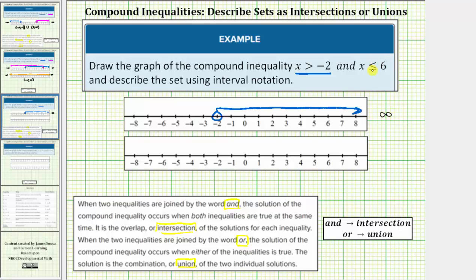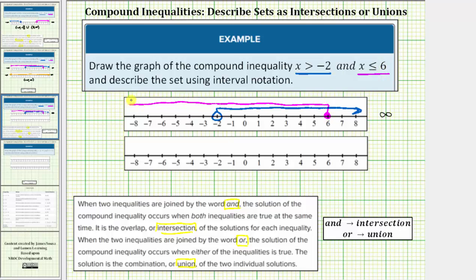Now we graph x less than or equal to six. Notice six is in this interval, and therefore we have a closed circle or closed point on positive six. Because it's x less than or equal to six, we have an arrow to the left where values are less than six, approaching negative infinity.